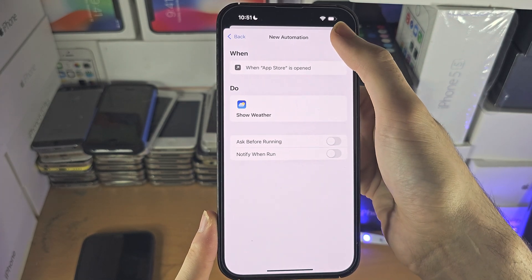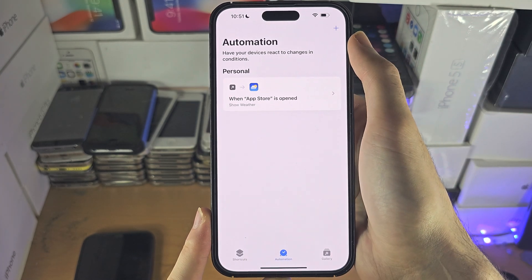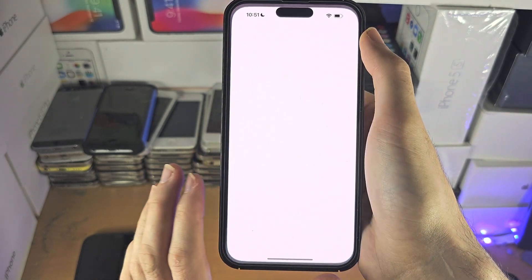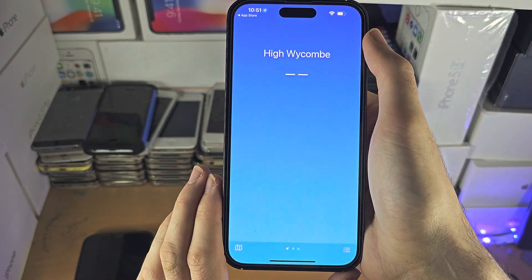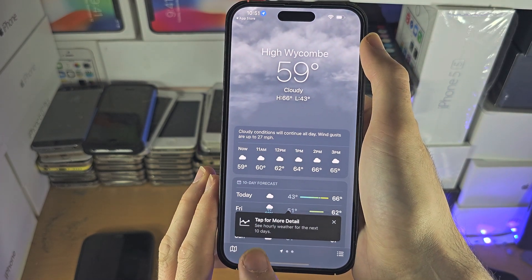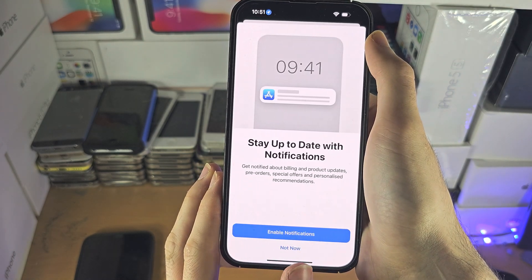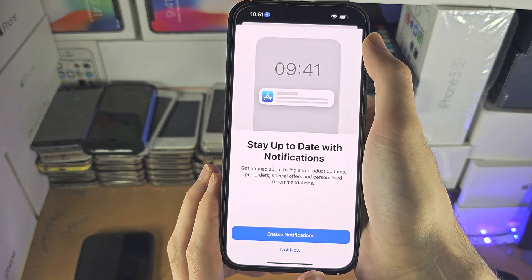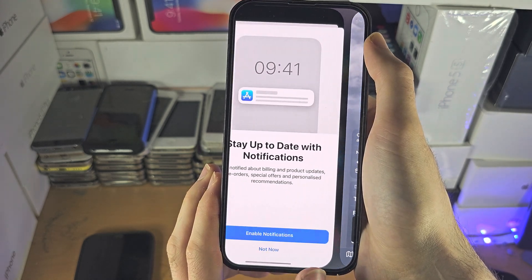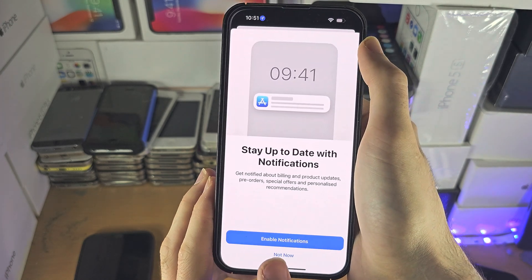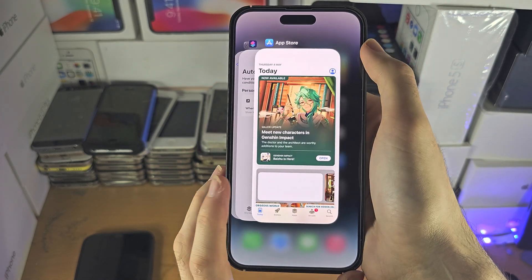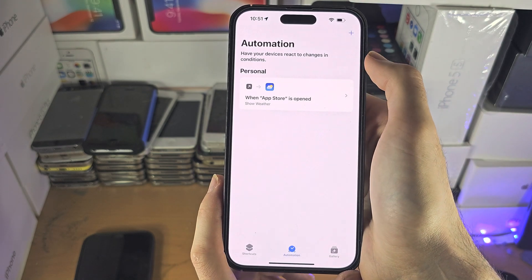Let's tap on Done. If we go to the App Store, it's going to show the weather. This type of automation — I'm not sure if you'd actually want it, because as you can see it just moves the app. Maybe this is not what you'd want, but this is the general gist of how it works.